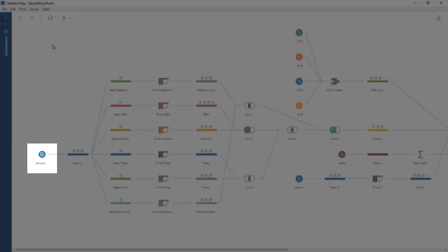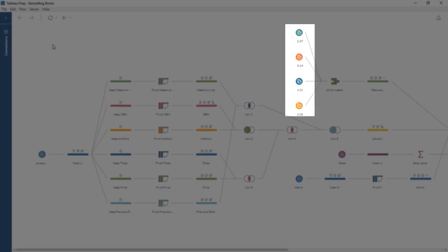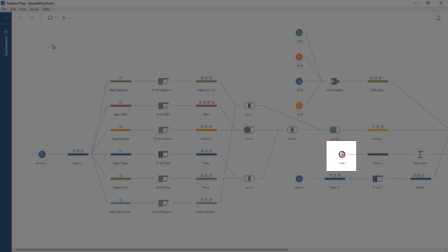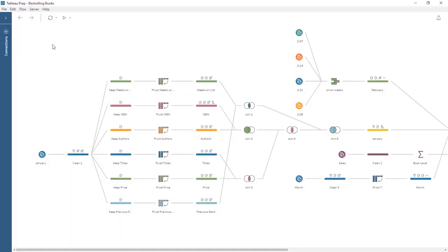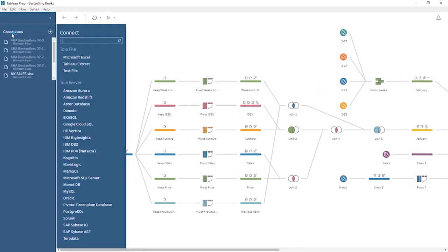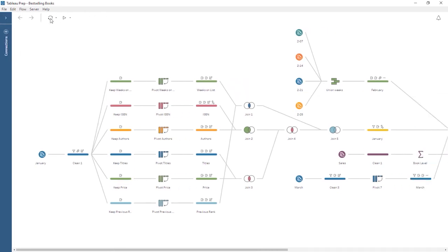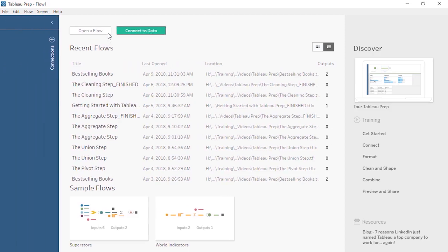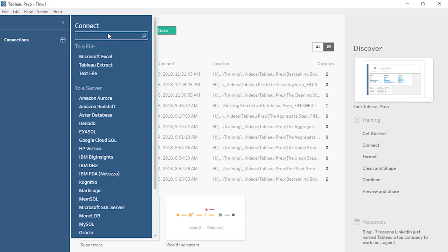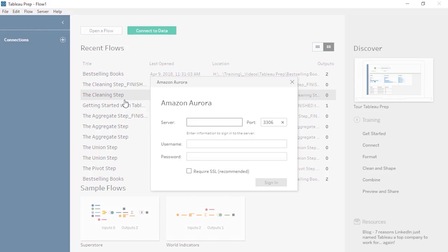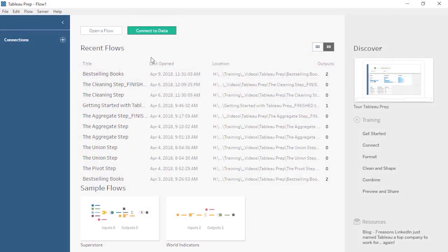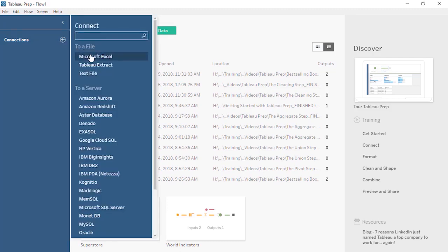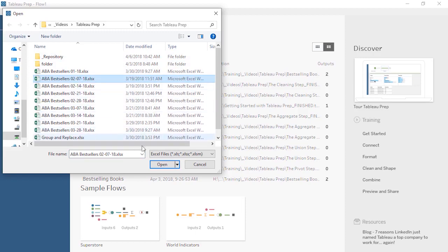Every flow starts with data, and a flow must start with at least one input step, though new input steps can continue to be added to the flow at any stage. To add data in an existing flow, we can click on the plus in the Connections pane. To begin a flow and add data, we'll click Connect to Data from the Start screen. We see the list of supported data sources. If we choose to connect to a server, we'll need the connection information specific to that data source. For now, we'll choose Microsoft Excel. Navigate to the file on your machine and click Open.